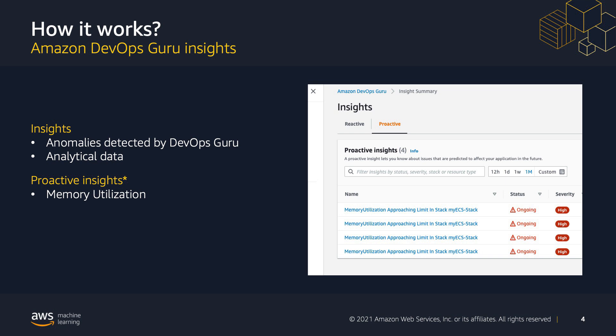Let me tell you how it works. Insights are a collection of anomalies that are created during the analysis of the AWS resources to specify when you set up DevOps Guru. Each insight contains observations, recommendations, and analytical data which you can use to improve your operational performance. There are two types of insights, proactive and reactive, but for this demo, we are going to focus on proactive.